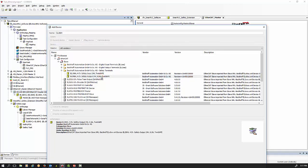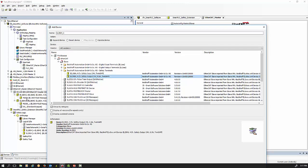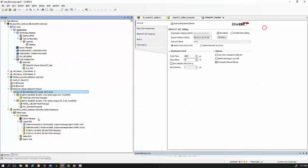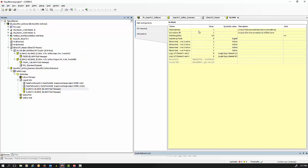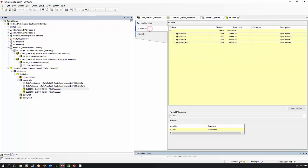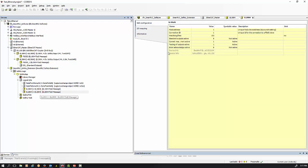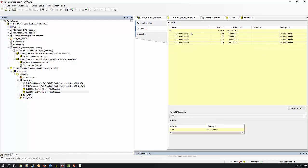Then add the output module, which will also add automatically in the appropriate section. For this case you don't need to do anything else on your non-safe PLC. If you double-click on your safety input module, there are a couple of addresses and connection IDs that are important. It will also automatically name your channels — channel input 1, 2, 3, and 4 — and do the same for the outputs, automatically generating variables.